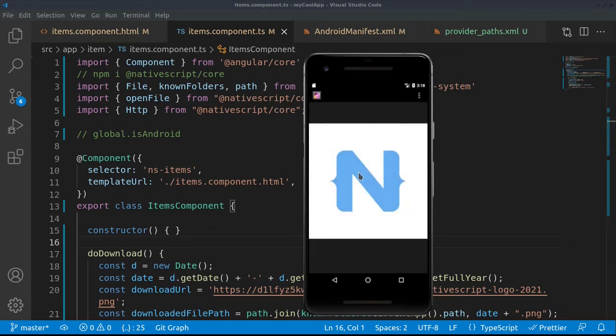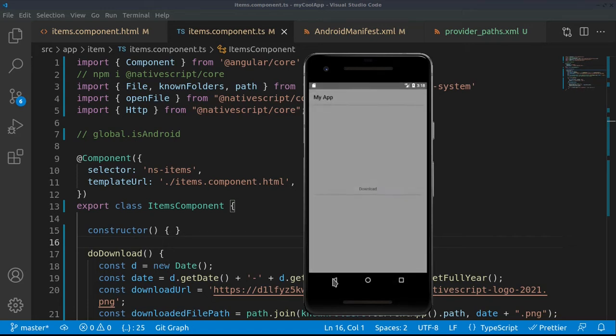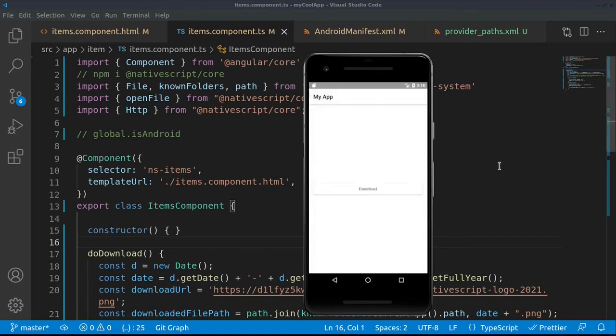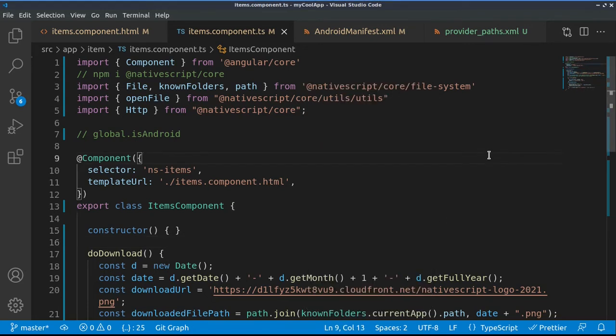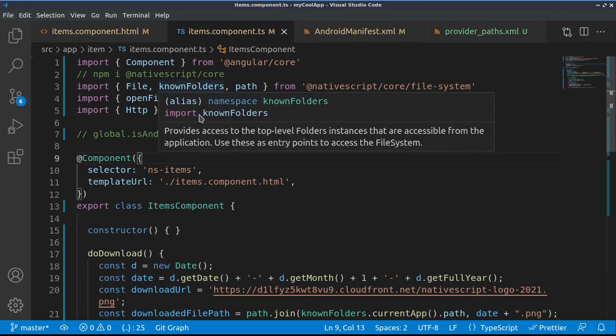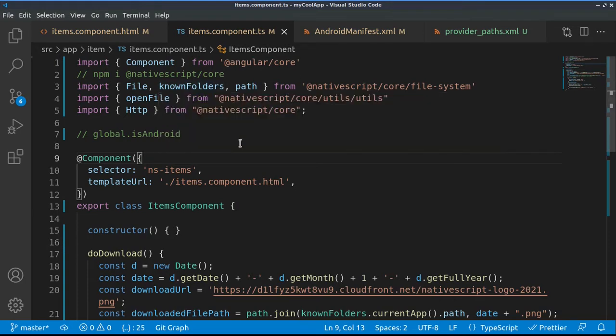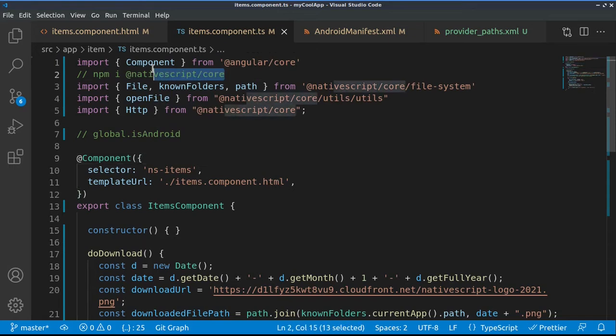So let's see how we have created this. Initially, this is one sample NativeScript application. We've installed NativeScript core provided by NativeScript in order to access the file system.